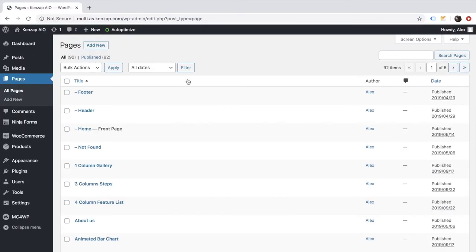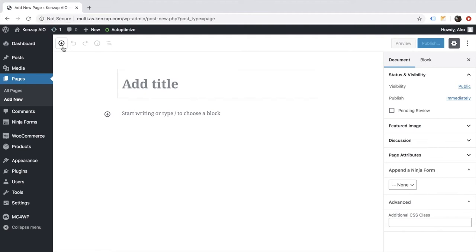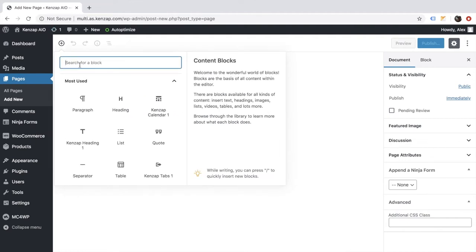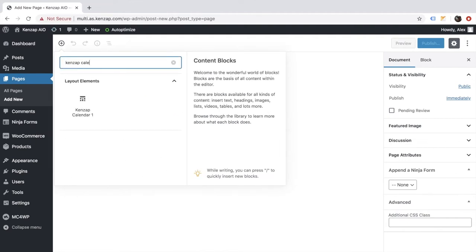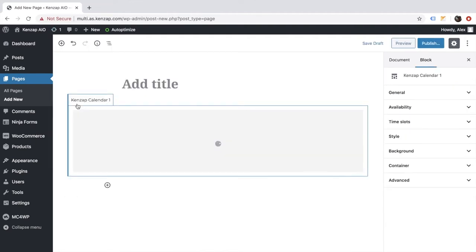After the plugin is activated, go to the pages section, hit on the plus sign and search for Kenza calendar. So, here it is.